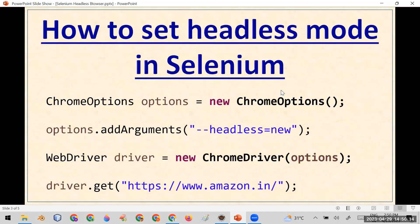To run your Selenium test cases in headless mode, you have to use the ChromeOptions setting. There is a class called ChromeOptions — you create an object of ChromeOptions, then add the argument '--headless=new'. You then pass these options into your ChromeDriver constructor. When you use these options, your test cases will run but the browser window will not be visible.